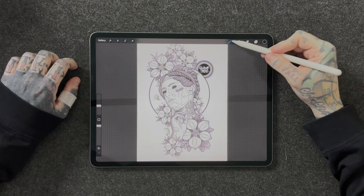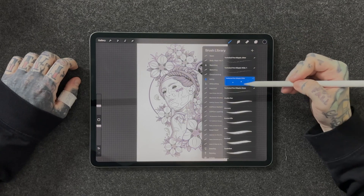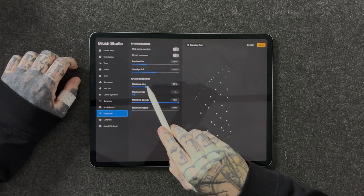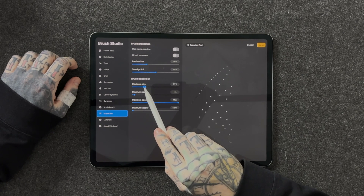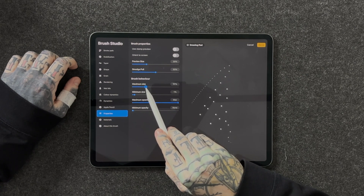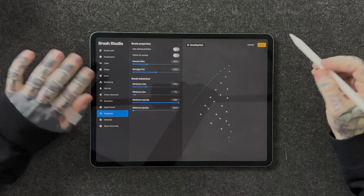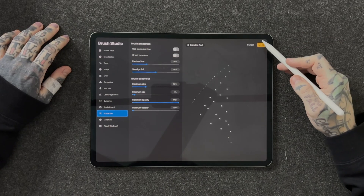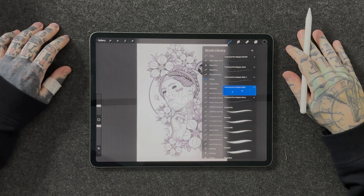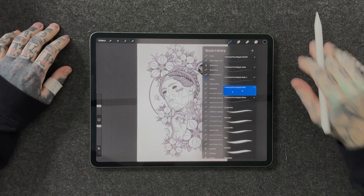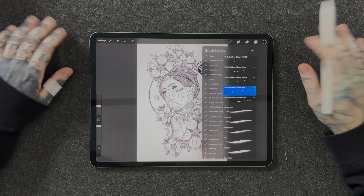What I like to do with maximum size is have it at about 100 and then go up and down from there. Once you're happy with the way your brush looks, what we have to do is hit done on the top right-hand side of the screen, and our brush has been created.